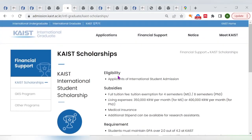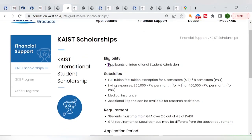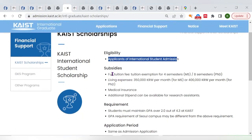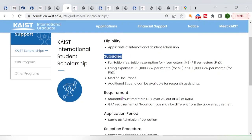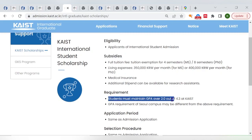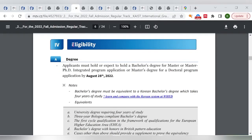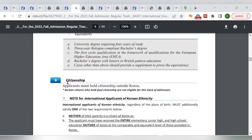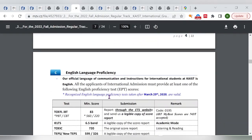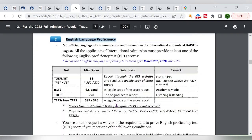For eligibility, you need to be an international student with a minimum GPA of 2.0 out of 4.3. Applicants must hold or expect to hold a bachelor's degree for masters, or a master's degree for PhD, by August 28, 2022. You must not hold Korean citizenship.